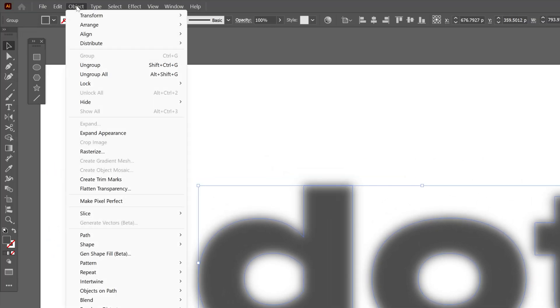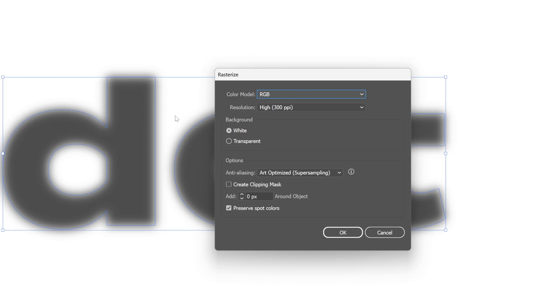Now let's go to Object and select Rasterize. Here make sure the background is set to white, then click OK.